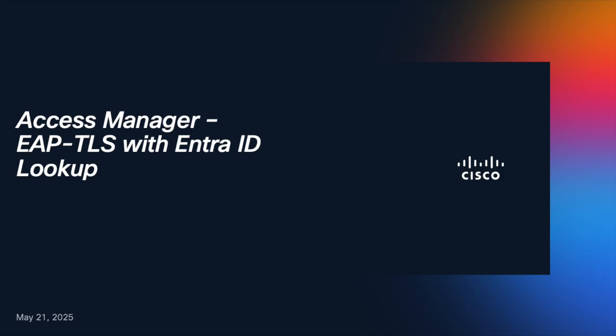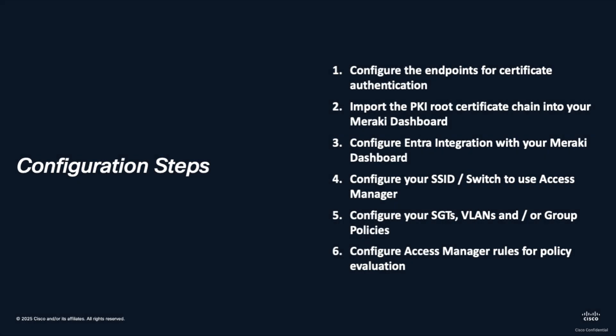Hello, today we're going to configure Access Manager for EAP-TLS with our EntraID lookup. We have several steps to achieve this, but we're going to concentrate on the last one, which is configuring Access Manager for policy evaluation.